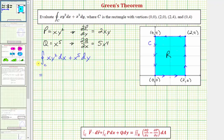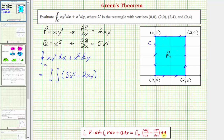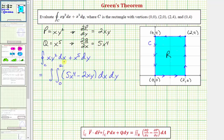Applying Green's Theorem, this line integral is equal to the double integral over the region R of the partial of Q with respect to x, which is five x to the fourth, minus the partial of P with respect to y, which is two xy, differential A. Because the region R is a rectangle, we can use dx dy or dy dx. Let's integrate with respect to x first, then y. The region R is bounded to the left by x equals zero and to the right by x equals two, so the limits for x are from zero to two. The region R is bounded below by y equals zero and above by y equals four, so the limits for y are from zero to four.